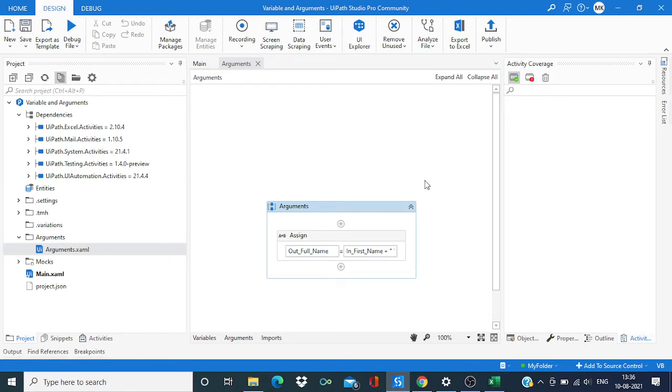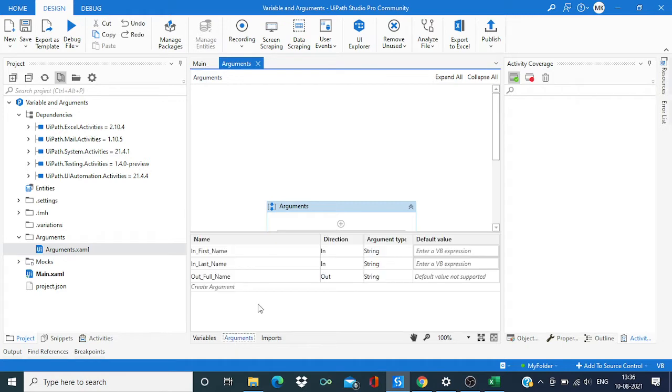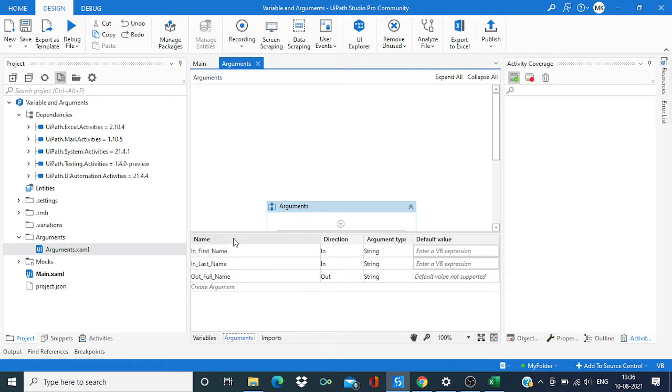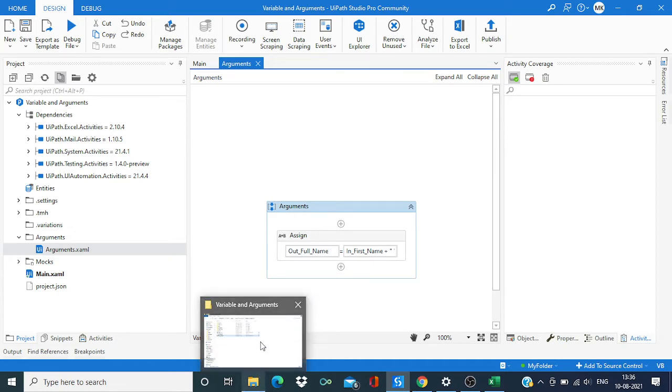Hi everyone, welcome back to the channel. In this video we are going to explain how to create a data-driven test case in UIPath. In this workflow, we are taking first name and last name as input and giving full name as output. In order to create a data-driven test case, we need to create one Excel file.